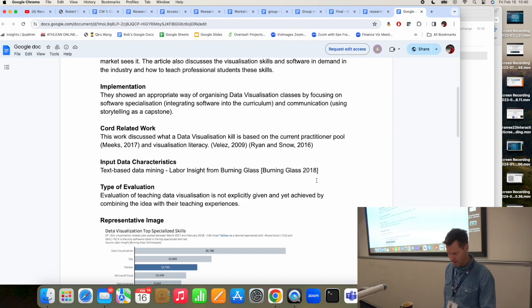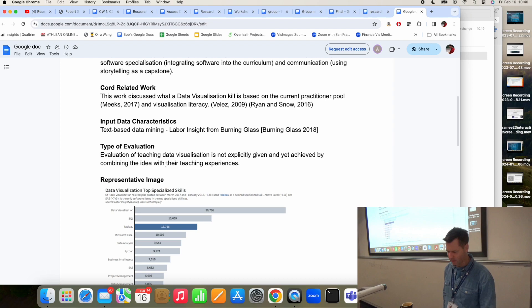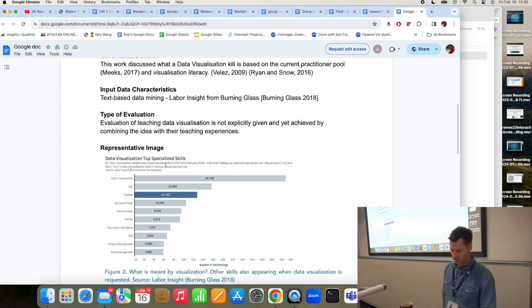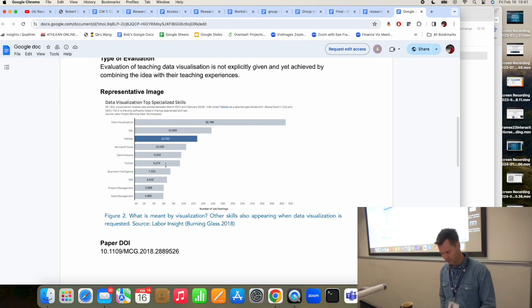It's text-based data — labor insight from the Burning Glass website. I would describe the evaluation as a statistical evaluation — they're trying to extract statistics, specifically frequency of specific phrases, terms, and words. There's a DOI and so on.